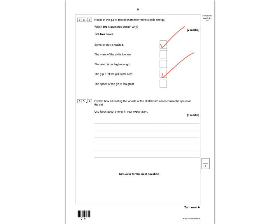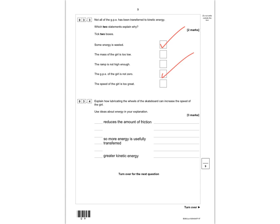Question 3.4: explain how lubricating the wheels of the skateboard can increase the speed of the girl, using ideas about energy. The three marks are: first, lubrication will reduce the amount of friction; second, this means more energy is usefully transferred; and third, there is less waste due to friction so there will be a greater kinetic energy. Those three marks — one for reducing friction, one for more useful energy transfer, and one for greater kinetic energy.